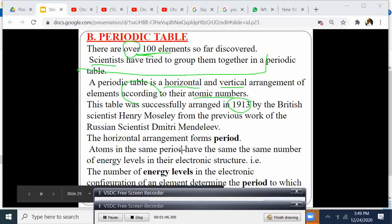The horizontal arrangement forms what we call a period. Atoms in the same period have the same number of energy levels in their electronic structure. Remember in the previous lesson we have seen how to write electronic structure, or electronic configuration, or electronic arrangement. The number of energy levels in the electronic configuration of an element determines the period to which an element belongs.